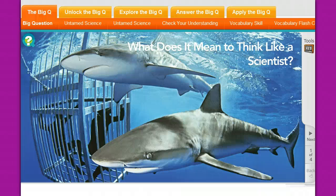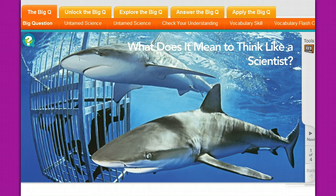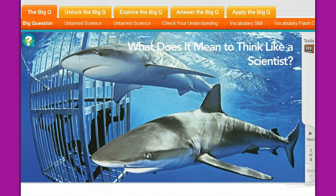Hi again everybody, this is Mrs. Stone. This is the second video going over the classroom textbook, the interactive science textbook. This particular video covers the actual interactive part of the textbook. As I mentioned in the first video, we're not able to write or type into the online book.